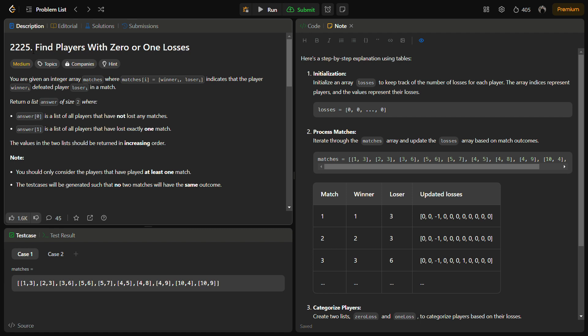What we have to do is that in the series of matches given to us, we have to return the list of players that have not lost any match and the list of players that have lost exactly one match. The values in the two lists should be returned in increasing order, so we can sort them if needed.